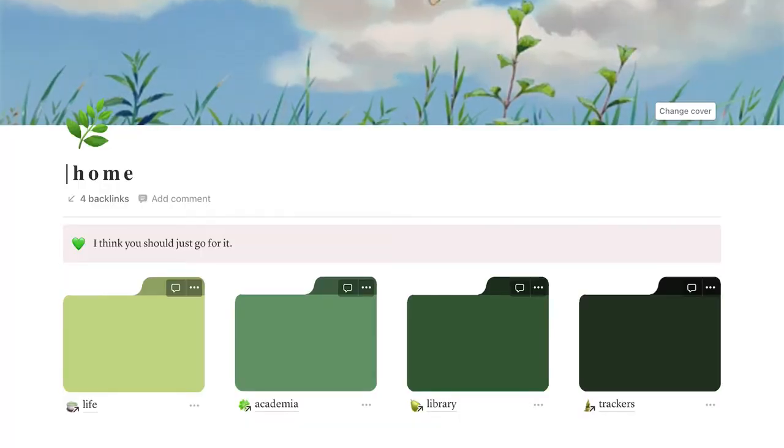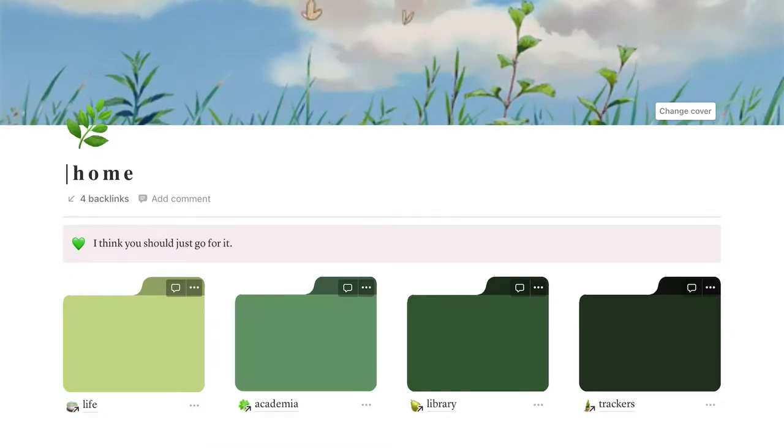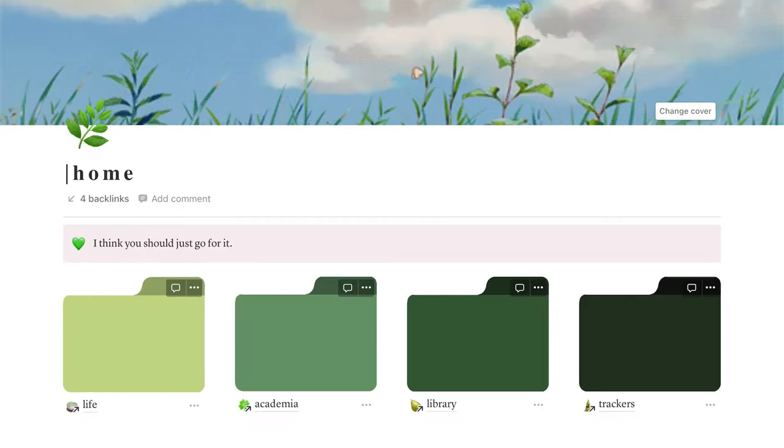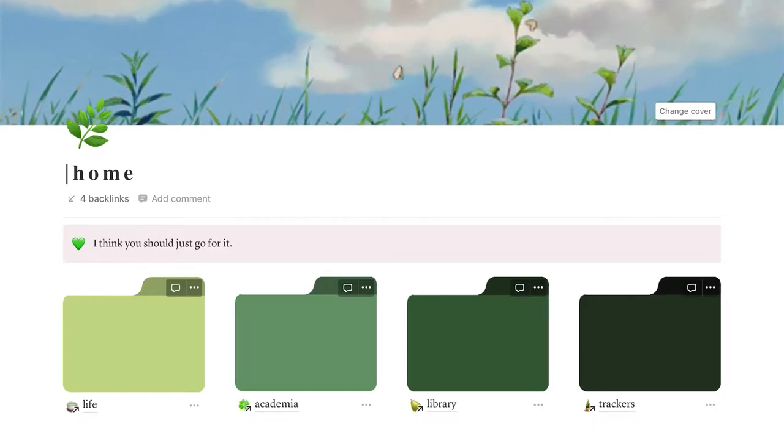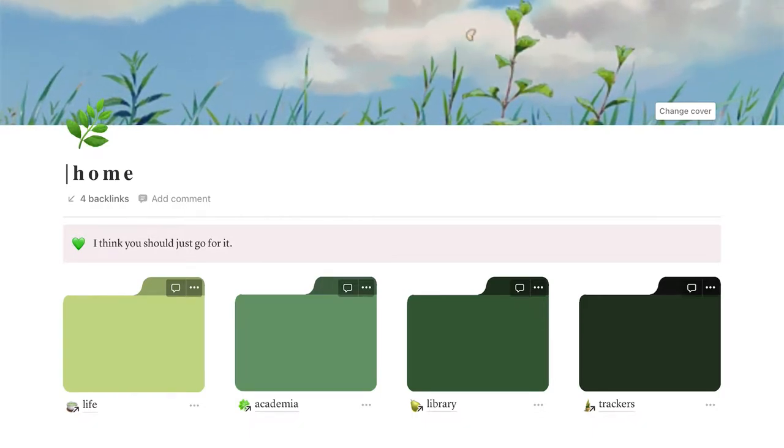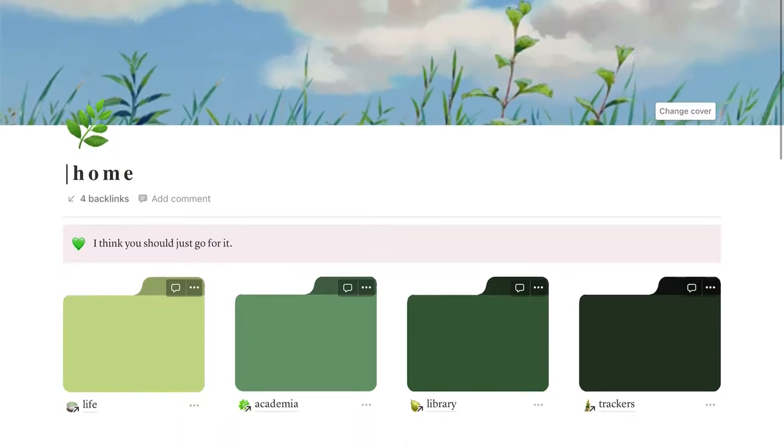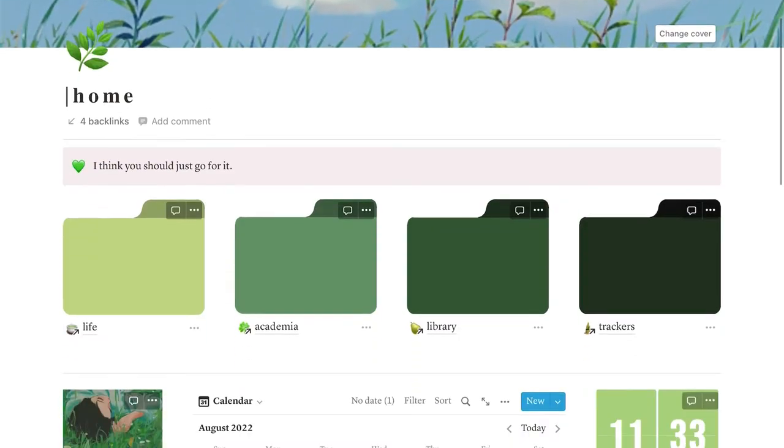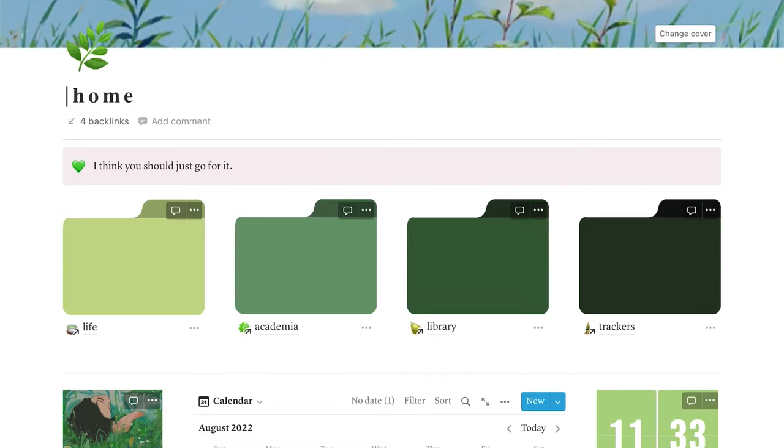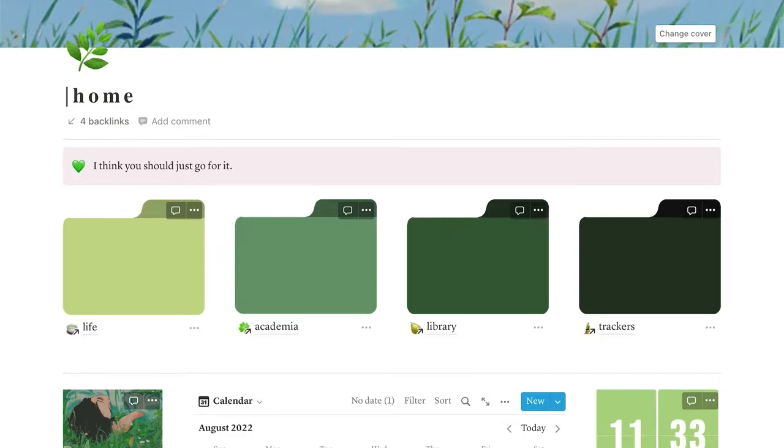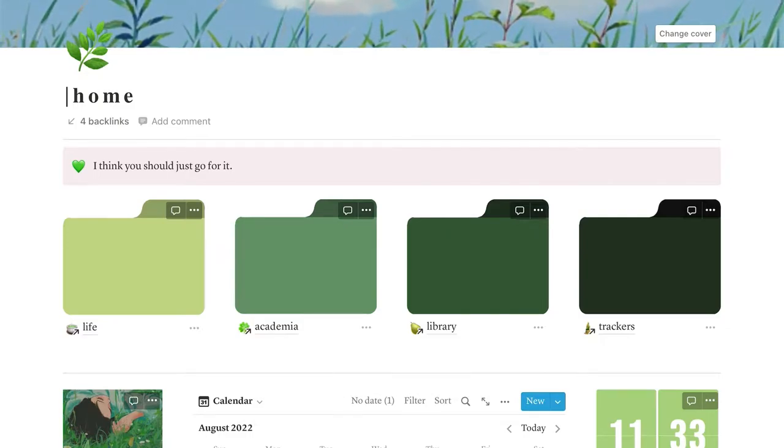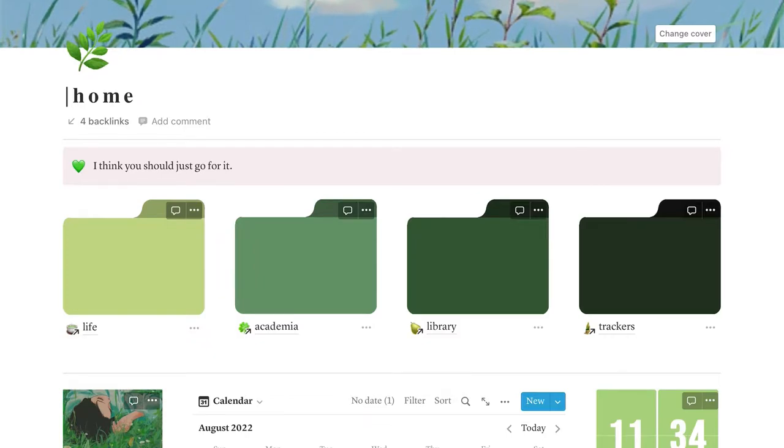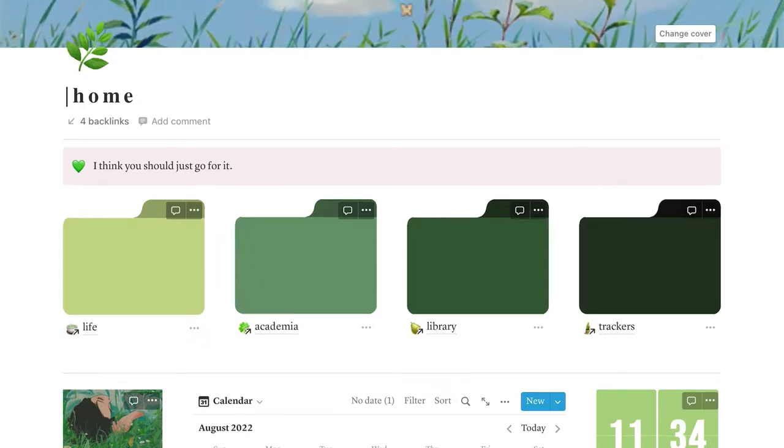Okay, so welcome to my Notion. The first thing you see is obviously my homepage. I went for a green minimalistic theme. On the very top, we have an animated gif that I got from Pinterest. I'm going to start off at the very top. So we have a little quote that says, I think you should just go for it. And then I have these four different green folders that I actually drew on Procreate. I saw this idea on Pinterest, so I decided to recreate it. And then I just use each folder as a quick link to my separate sub pages throughout the Notion.